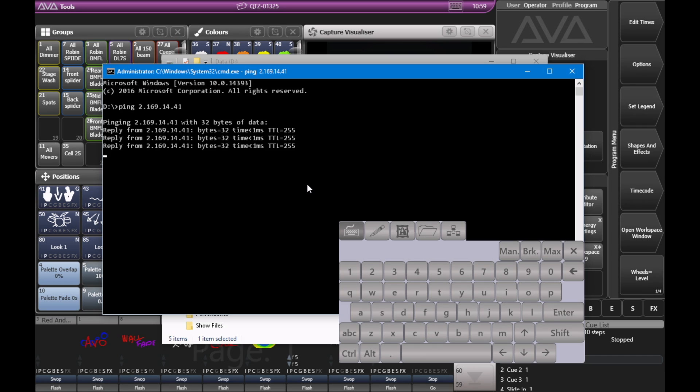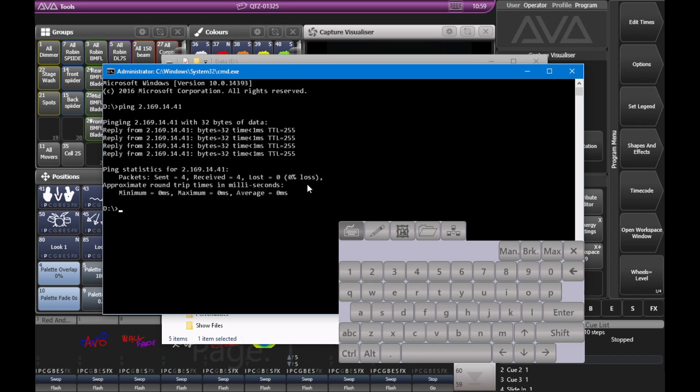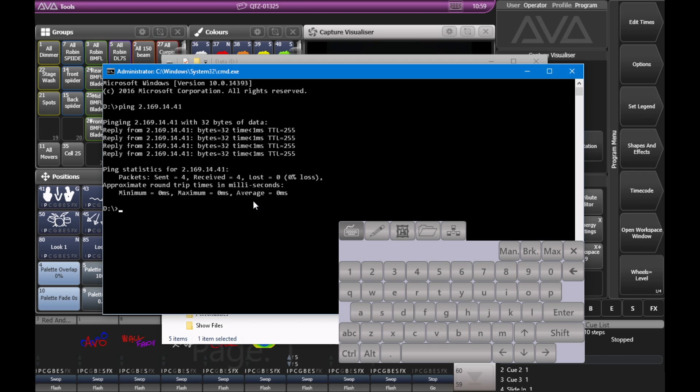And you can see that it's pinging this device, in this case it was a streaming ACN node. And I can see that all my packets were received, none were lost, and all my time was very short. So it looks like everything was good here.